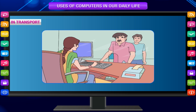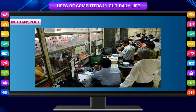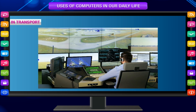In transport, computers are used to help in booking tickets of aeroplanes, railways and roadways, to process information about arrival and departure timings of trains, aeroplanes, etc., and to maintain traffic signals of railways, roadways and airways.